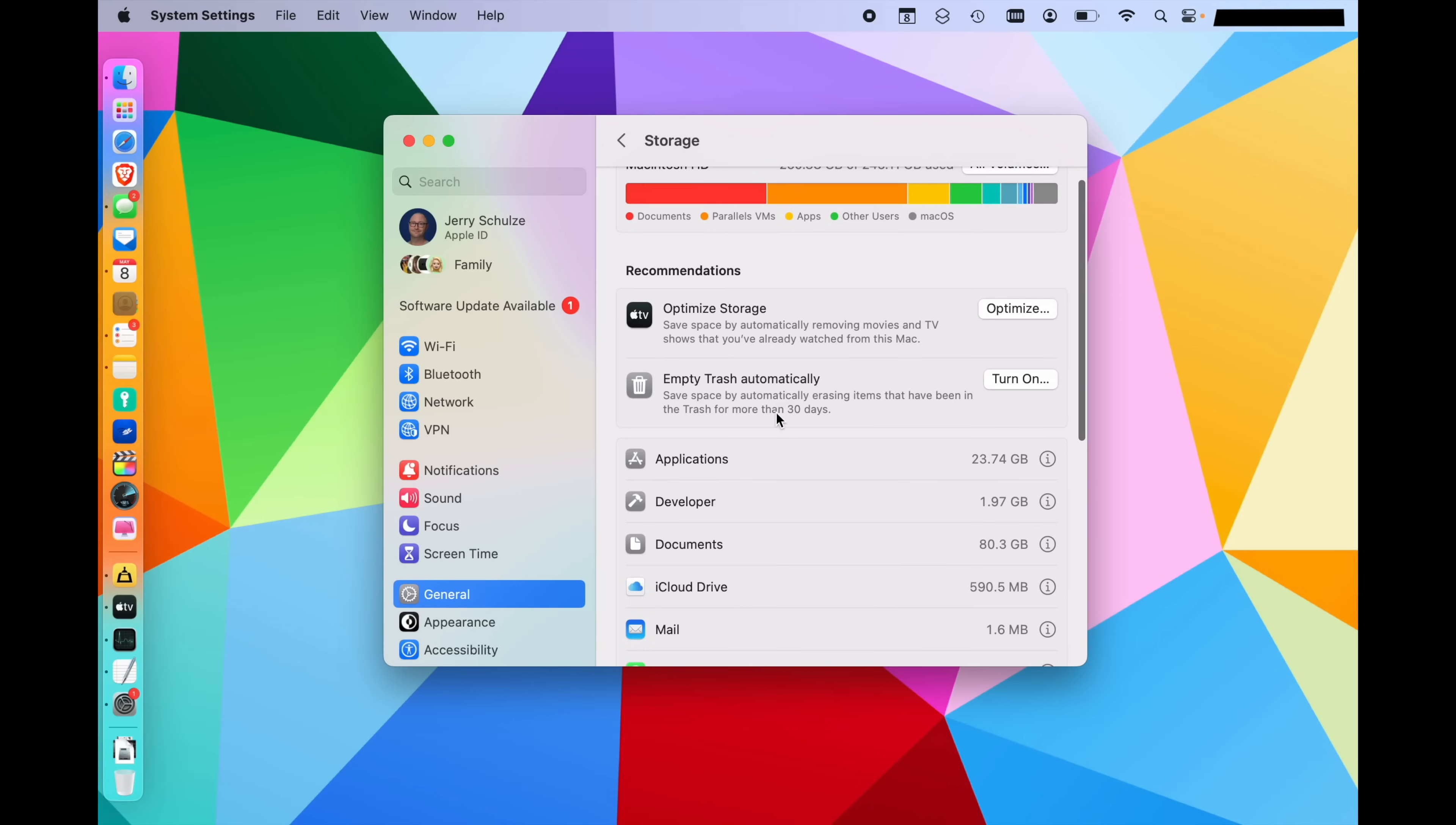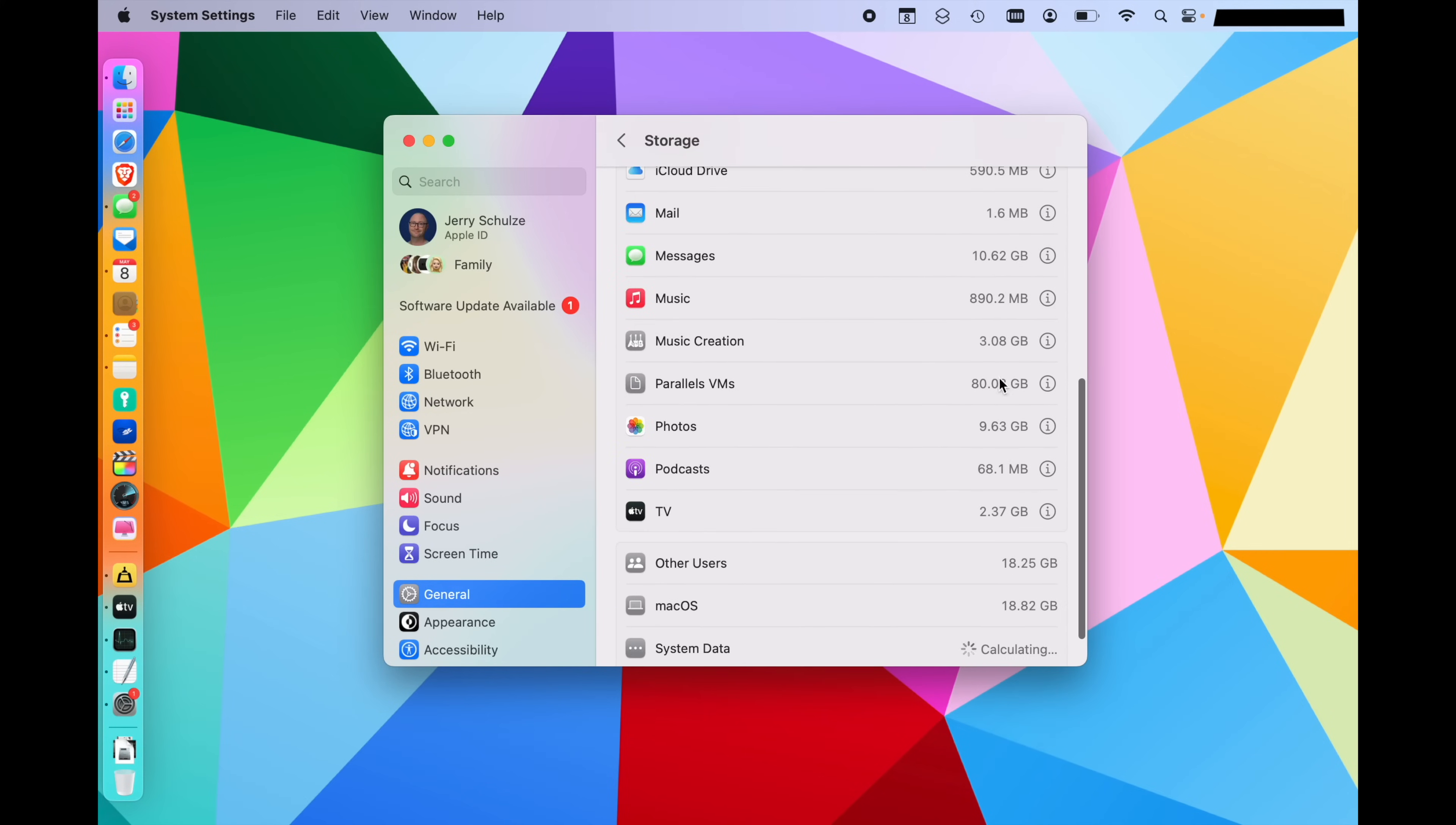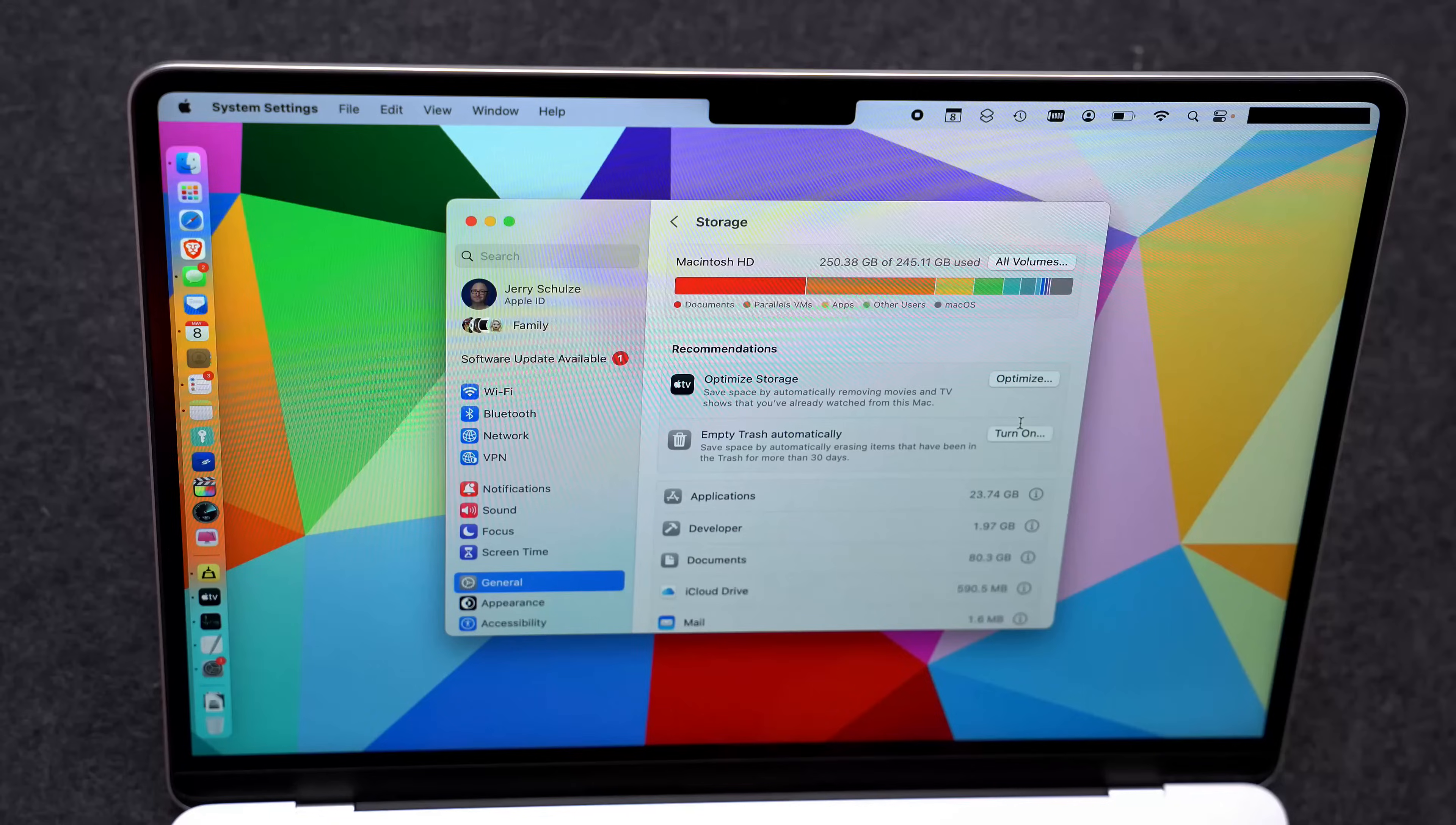We'll get to the recommendations in just a second, but at the top you see applications. And of course, we already went through how to remove applications. Then I have some developer tools on here which I could remove, some documents. You can see that messages is taking up 10 gigabytes of storage on this Mac, which is quite a bit. If we scroll down, there's music creation, parallels VM for virtual machines that I have on here. And then photos is also taking up 10 gigabytes of storage. There's ways that we can reduce some of this.